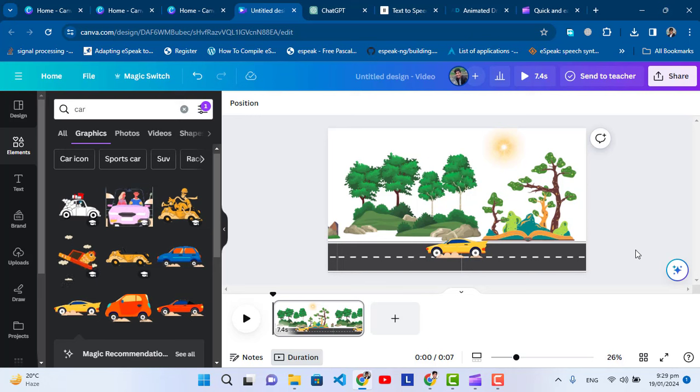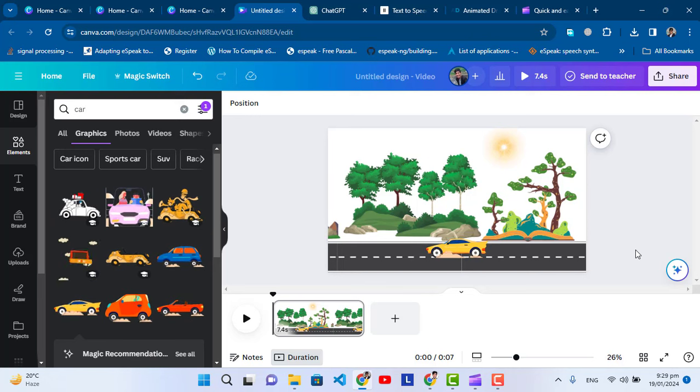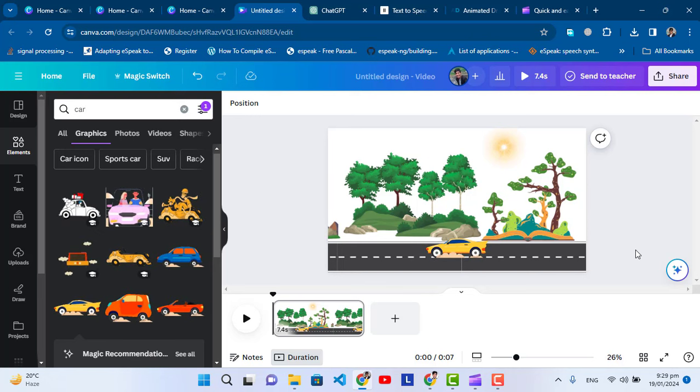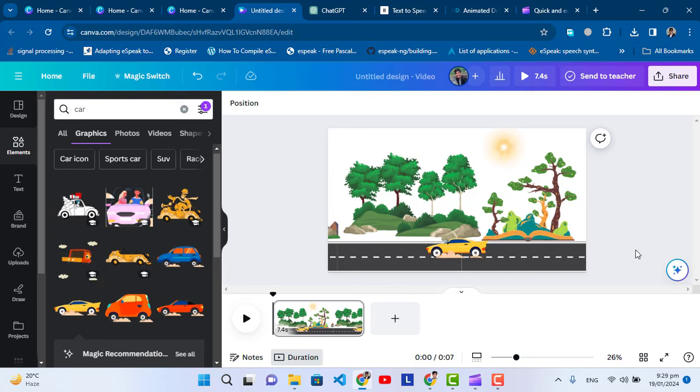So this was all about how to create an animation using the Canva website. I hope this video was helpful for you. If you like this video, don't forget to subscribe to our YouTube channel. Thanks for watching.